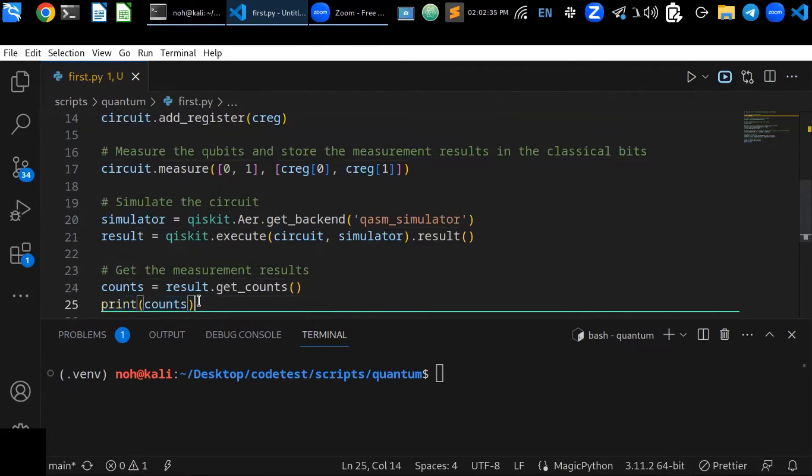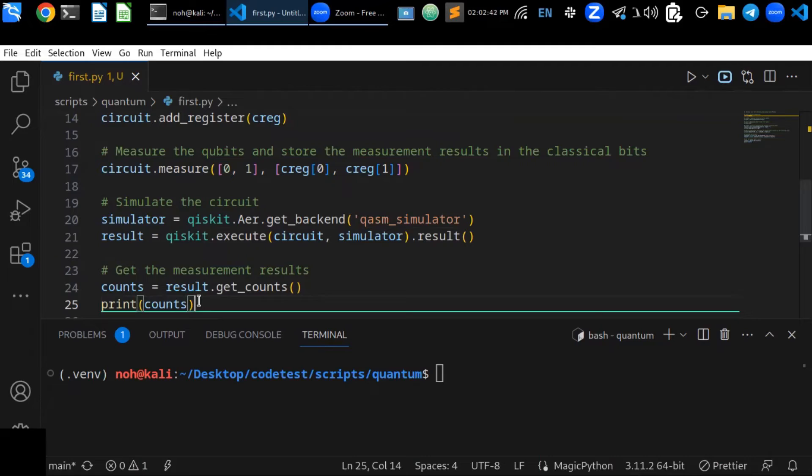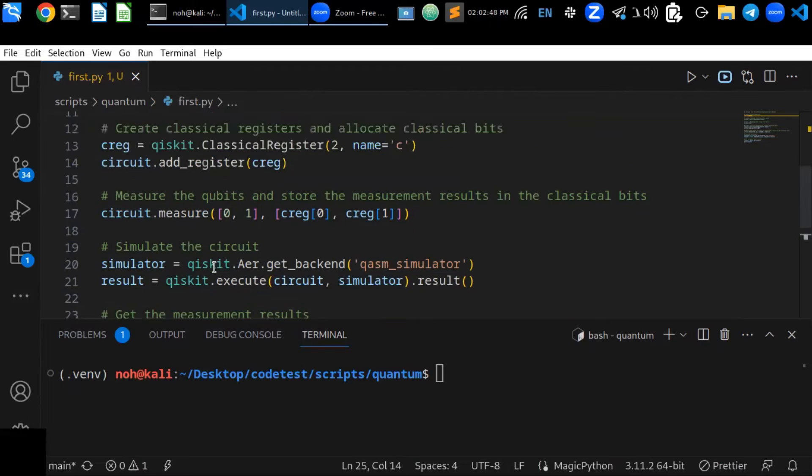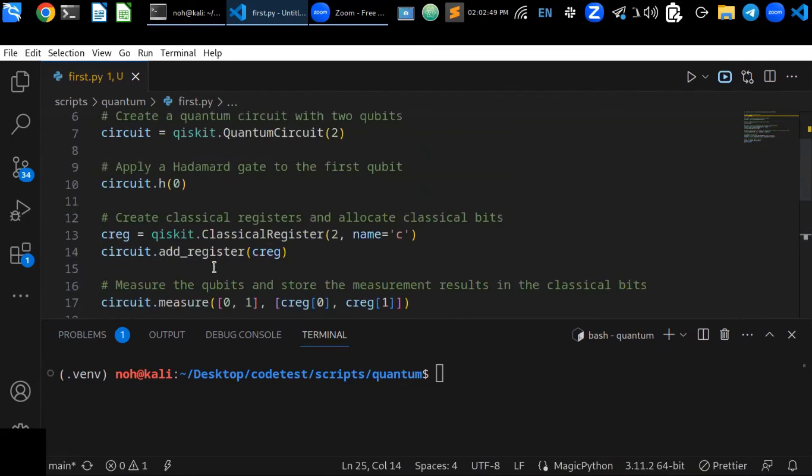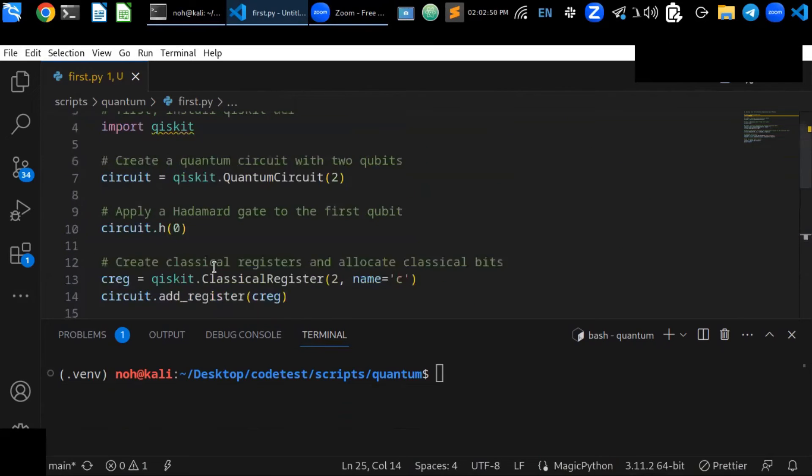How many circuits that measure in the zeros and ones states - it gets the measurement results by calling result.get_counts. Finally you can print out the counts to see the output.